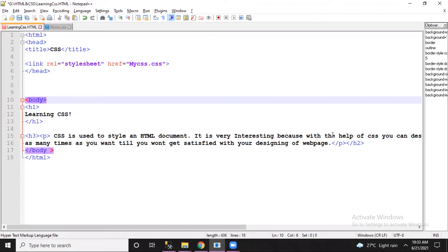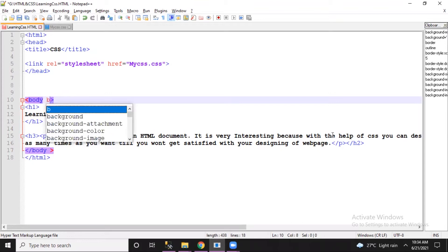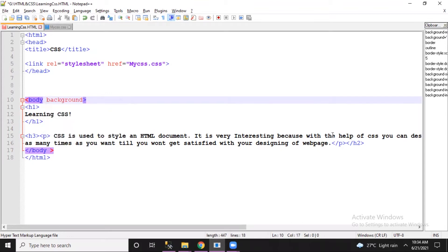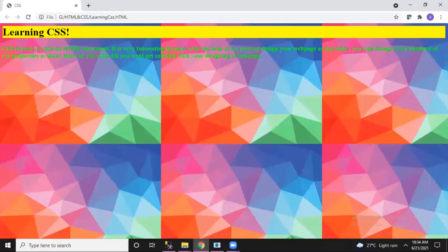If you remember, while we were learning HTML we also applied background images using attributes of HTML tags. For example, the body tag had a 'background' attribute, and with the help of this attribute we could give a background image to our web page — something like background equal to the path of our image.